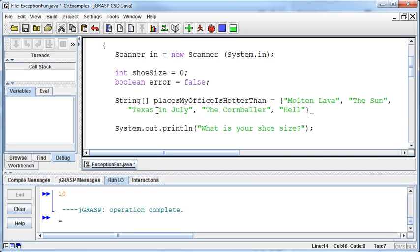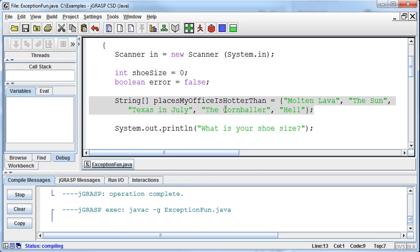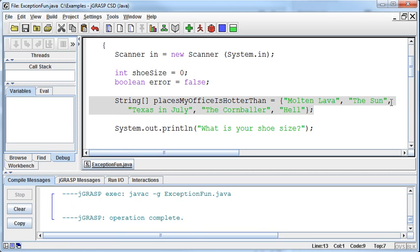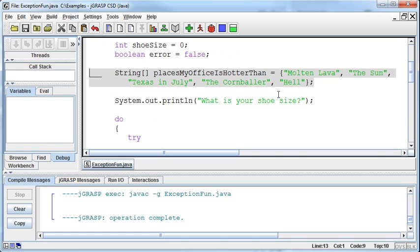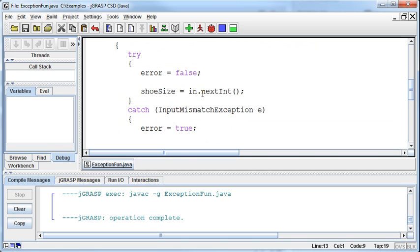These are the places my office is hotter than right now. That's one, two, three, four, five different elements. It's going to create a five-element array with those different places. Let me see if this will compile - I can't remember the syntax if you're dropping down to the next line. Seems like it liked it okay.